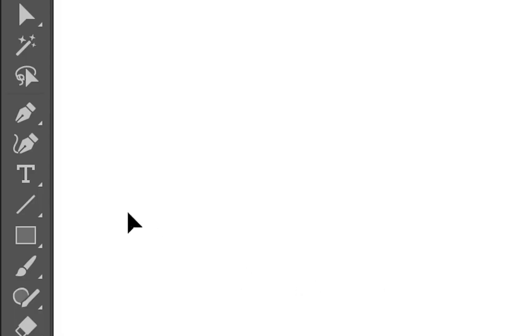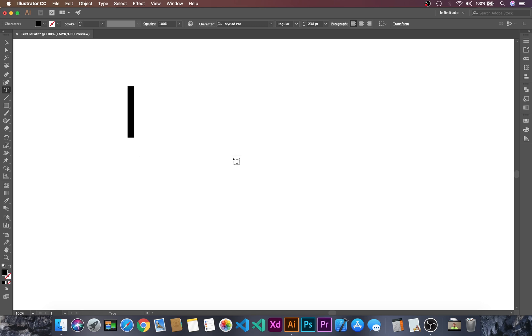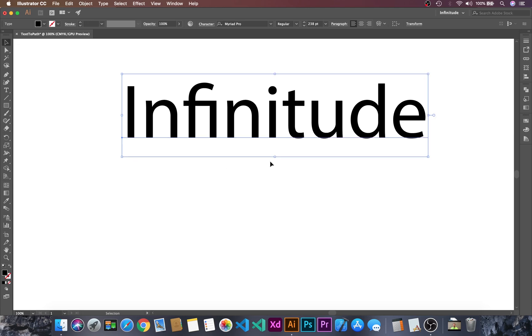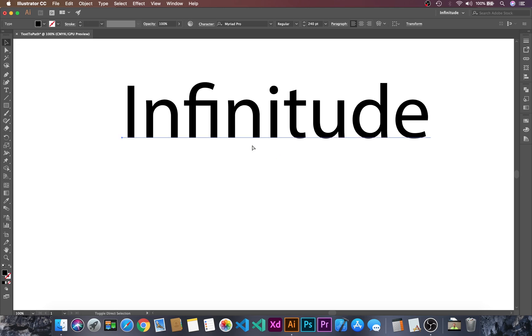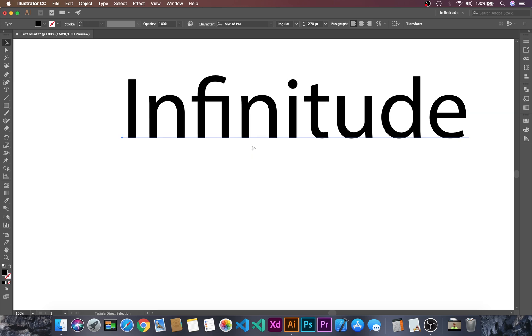At first let's go to the text tool and then I will create a text that is I N F I N I T U D E infinitude and then let's resize this by ctrl shift and then arrow key.